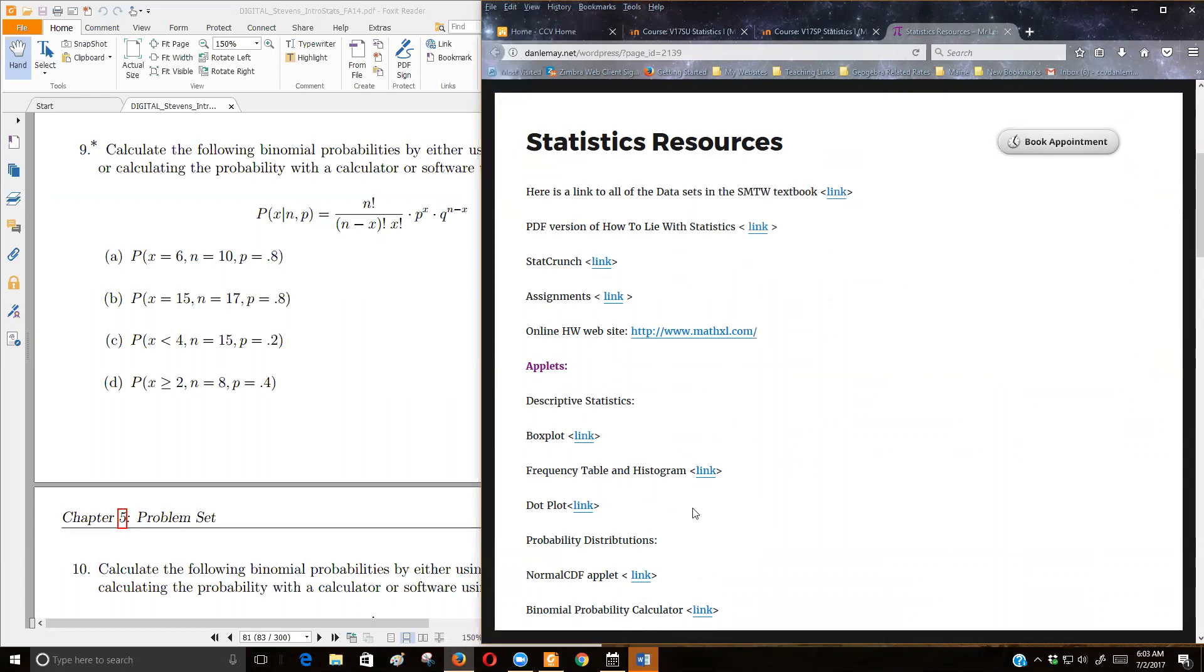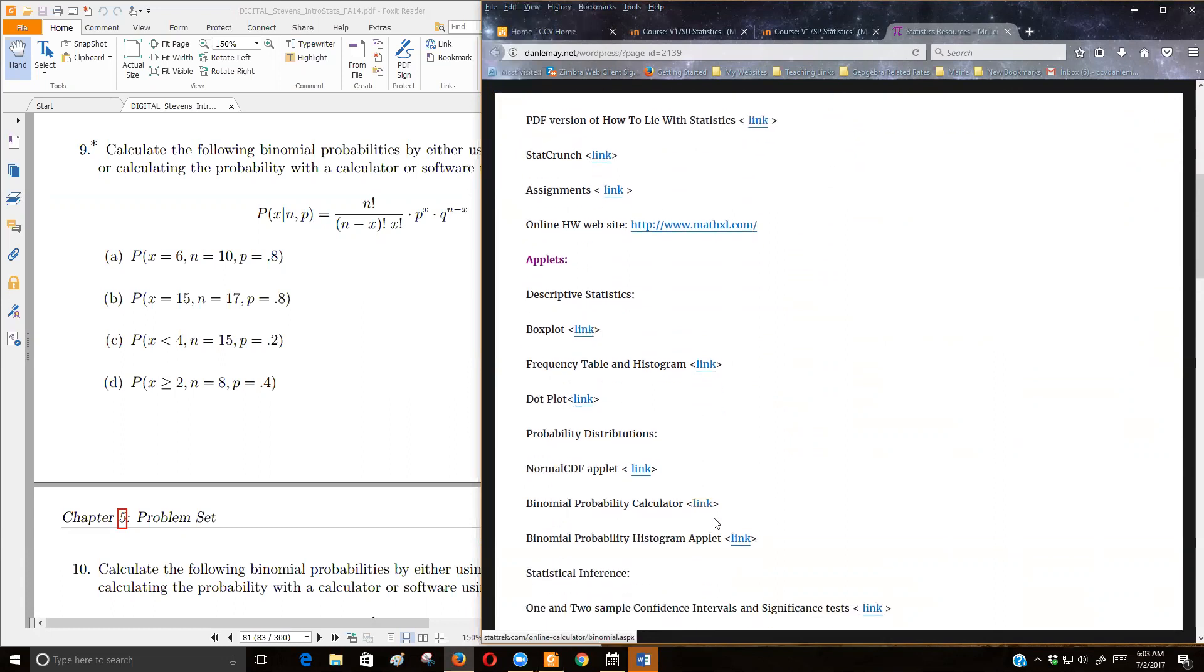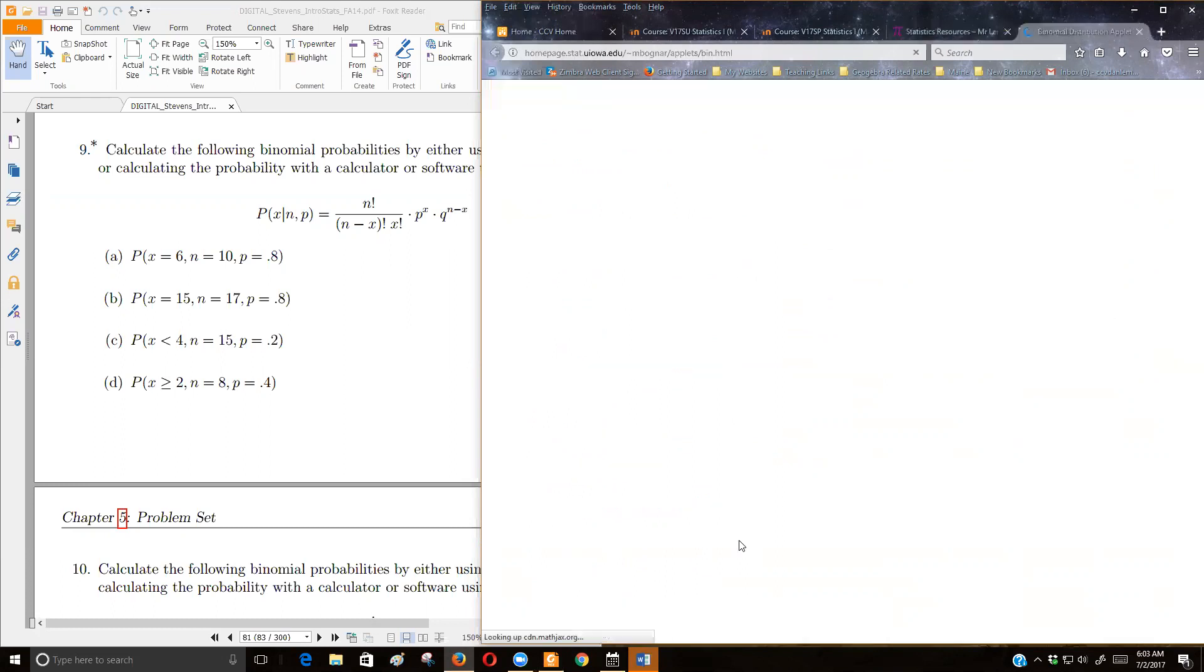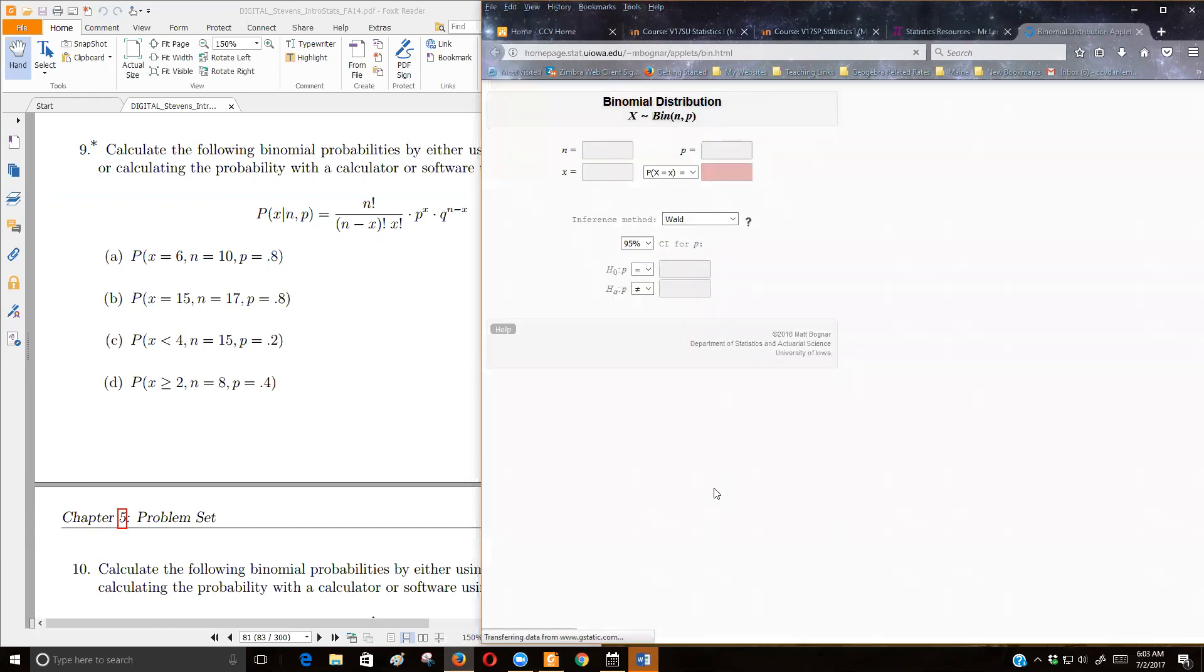Let's see, binomial probability histogram. This is probably not the most useful applet, but it'll give us a nice picture of what's going on.